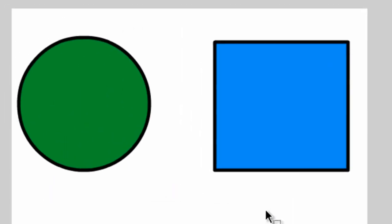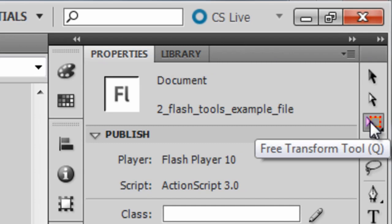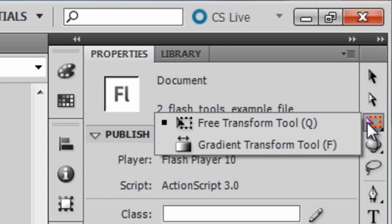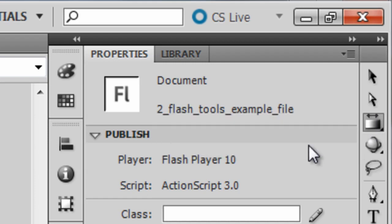Next up is the Gradient Transform tool. And as I said before, this tool shares a space with the Free Transform tool. So click and hold down your mouse button on the Free Transform tool and then select the Gradient Transform tool.